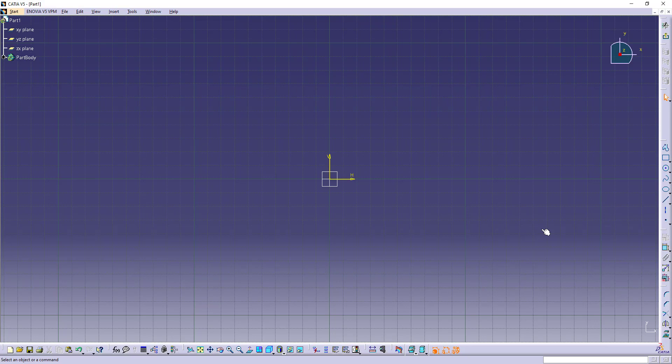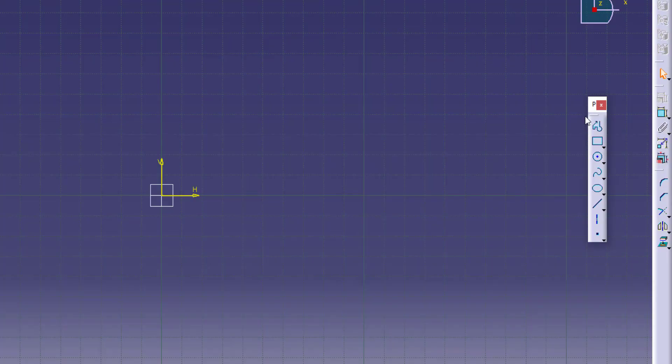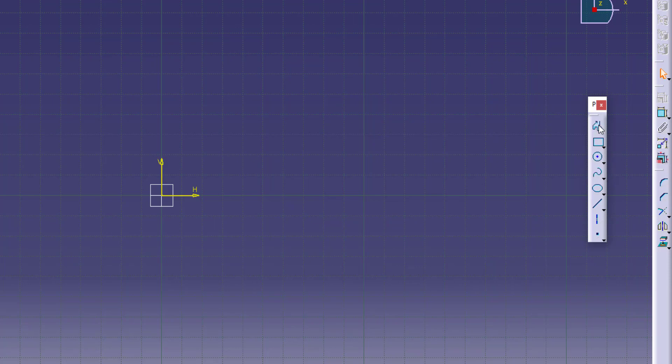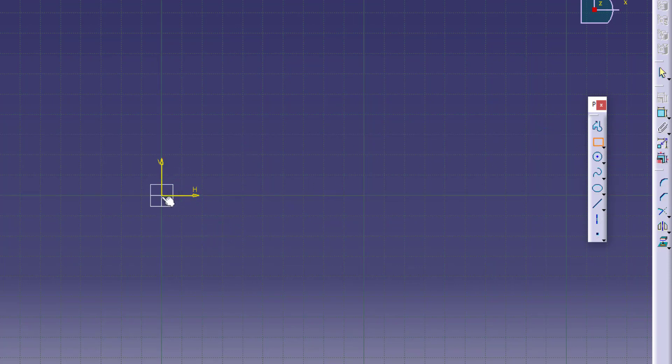Now we want to draw a square over here. For that we have a profile toolbar. In this profile toolbar what I'll do is drag this profile toolbar out and we have all these tools. For a square, we are going to go into details of each and every tool available here in the later videos. For this introduction video, I'm just going to select this rectangle, go to the origin and click and drag.